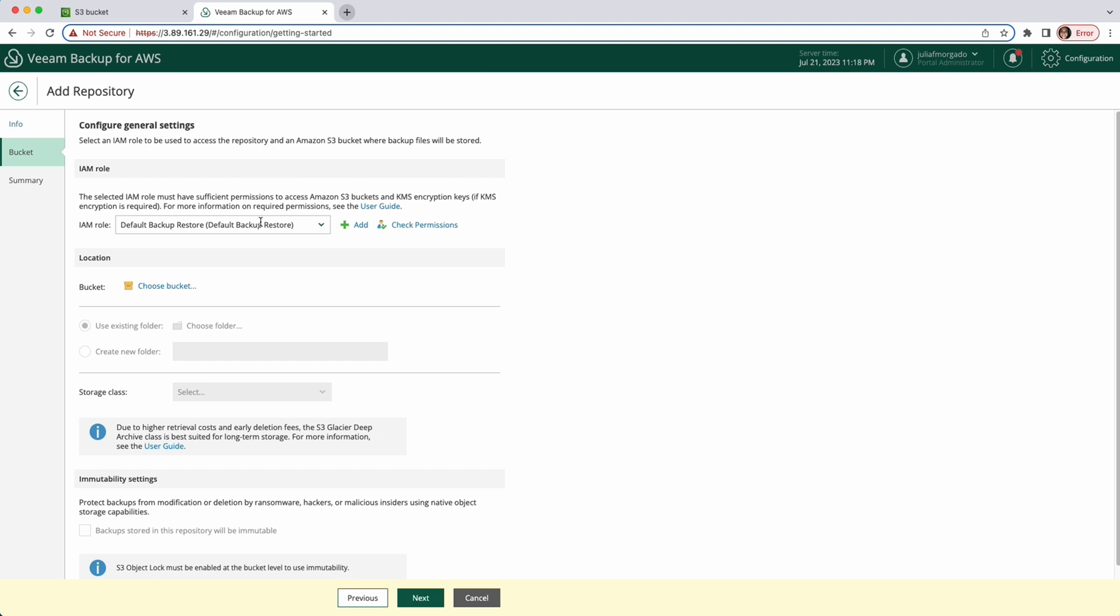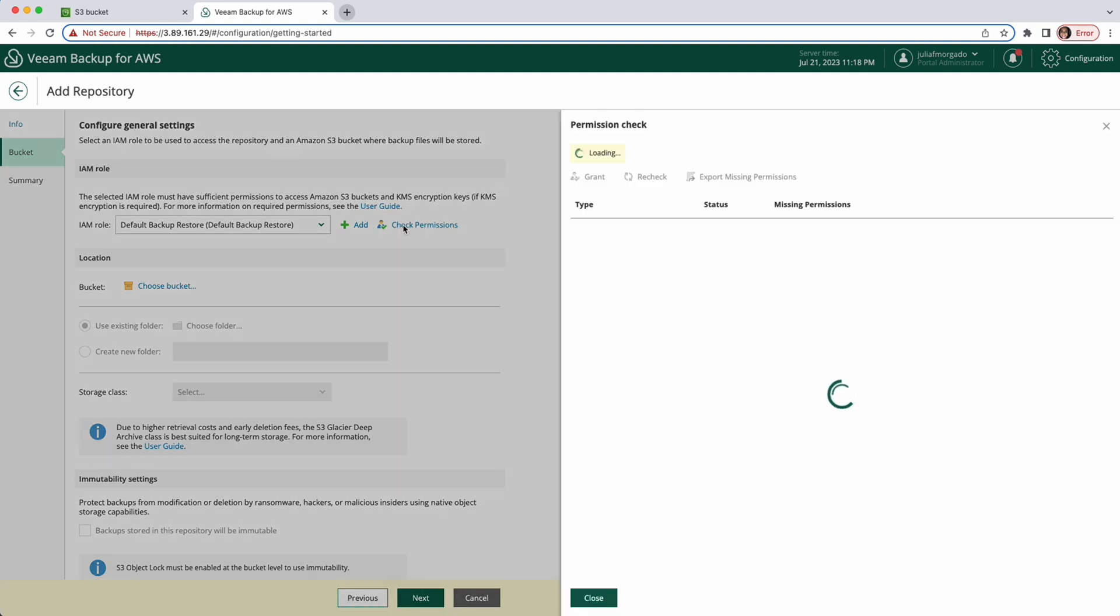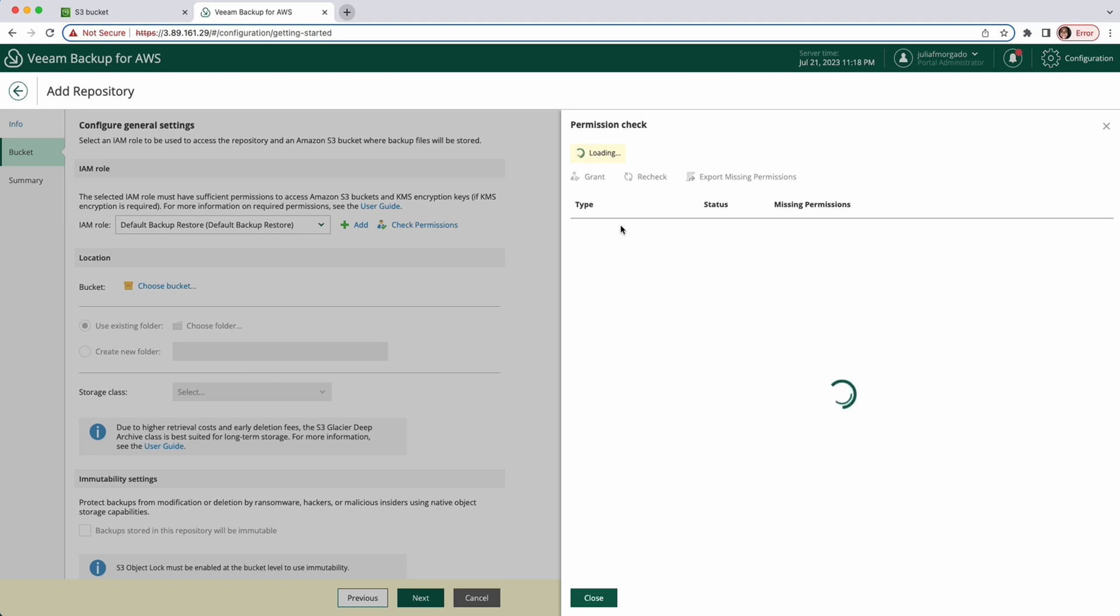In this IAM role section, select an IAM role that has the necessary permissions in AWS to be able to create repositories. I'm going to leave the default backup restore role. You can also check the permissions to see if the role has the necessary permissions.